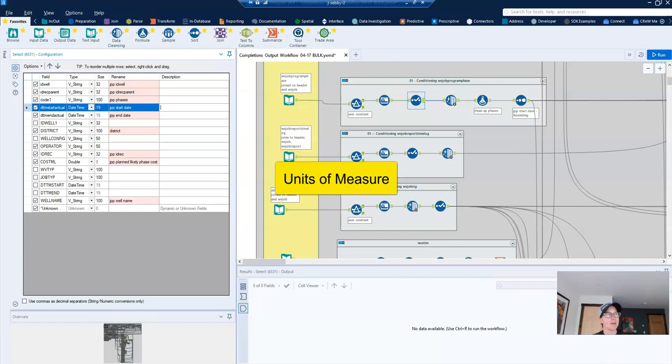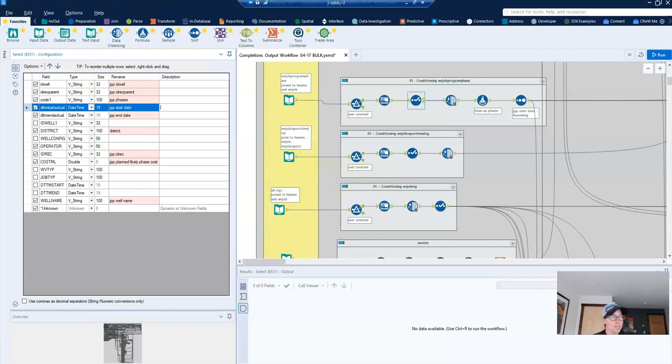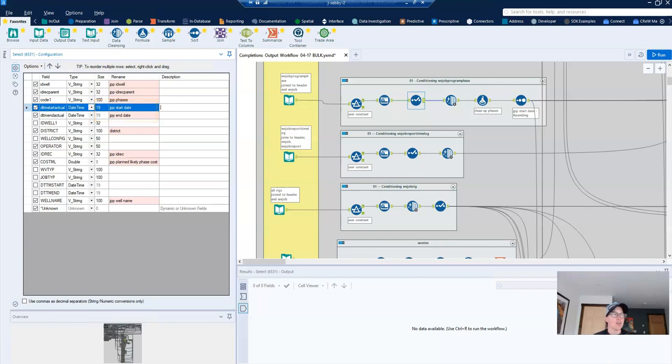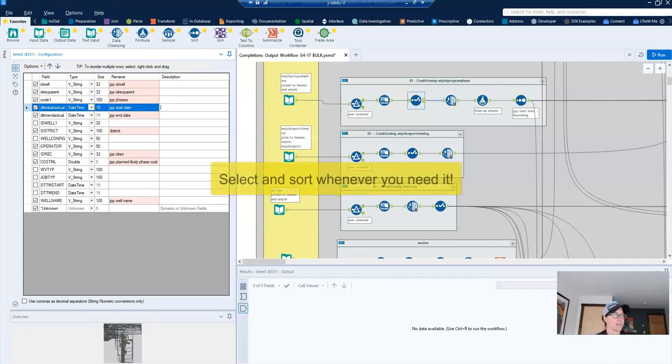And so make it a habit to always include units of measure in either your column name or another column. Once you become habitual about naming conventions, you'll find that you don't have to go back through your workflows to correct things or update things, or find yourself living with things that you wish you would have fixed, which is definitely the case with these columns right here. And you'll also get a lot fewer questions from users, which is always a good thing.